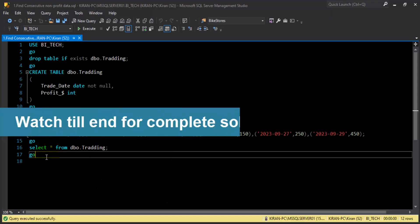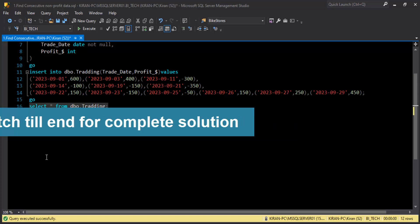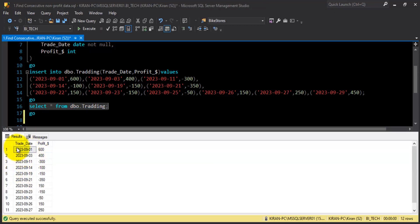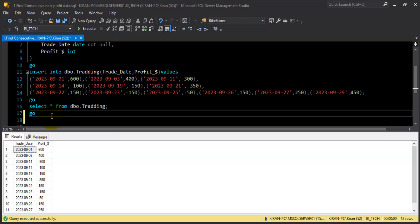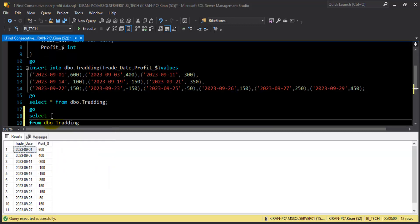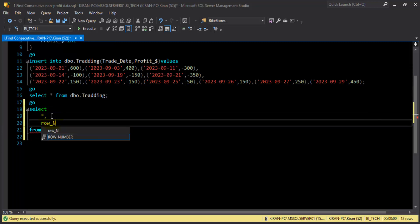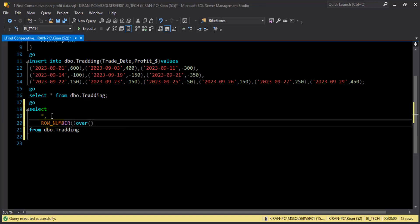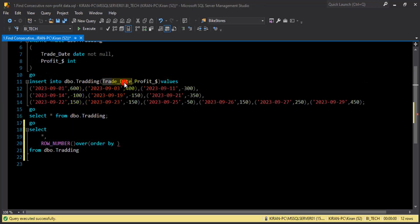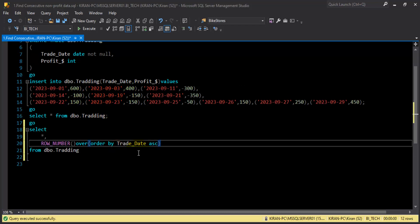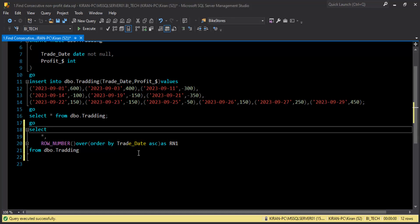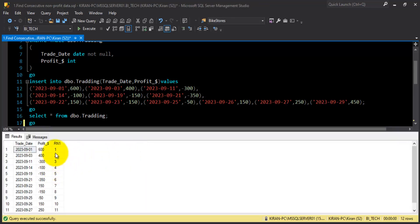First, I'll select the data to show the actual table contents: trade_date and profit. Then I'll add a row number column for each row. I'll use the ROW_NUMBER window function with an OVER clause, ordering by trade_date in ascending order, and call it rn1. Let's execute this query — yes, we got the row numbers for every transaction.